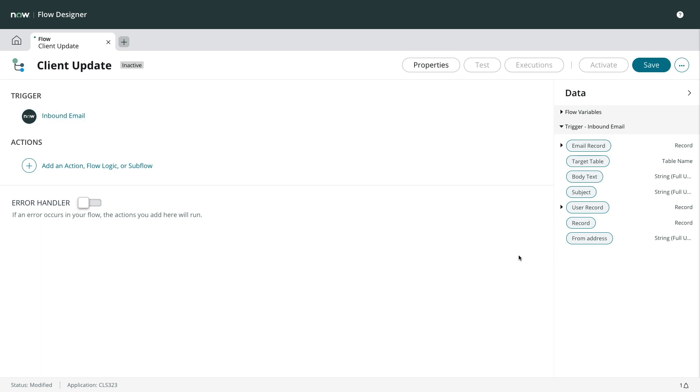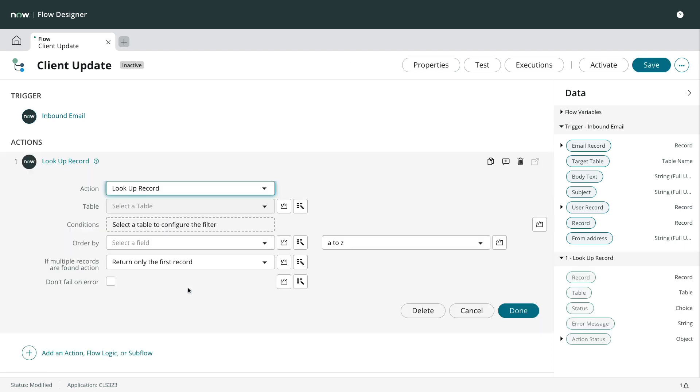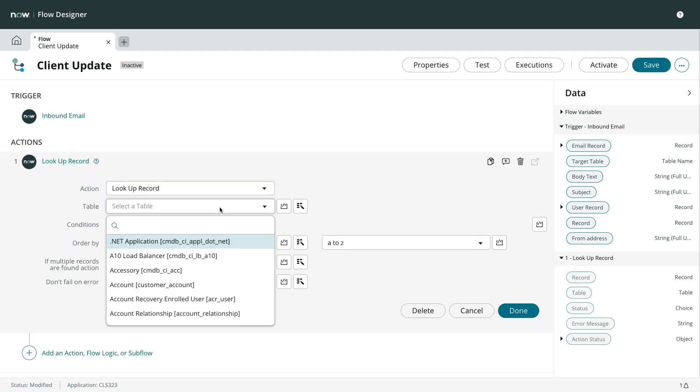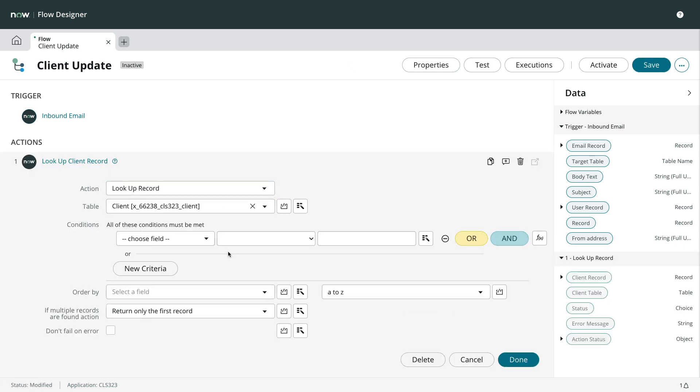We'll begin by getting the client record based on the client ID in the subject. So let's use a lookup record action. We'll get a record where the client ID is.